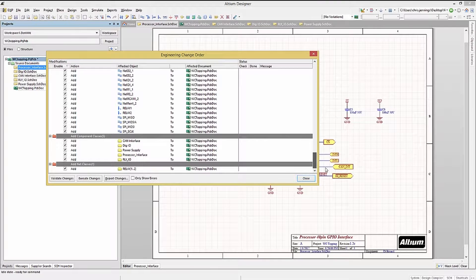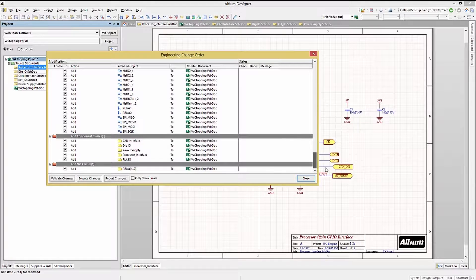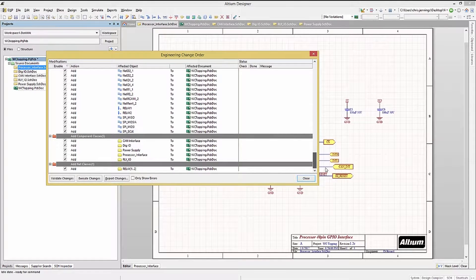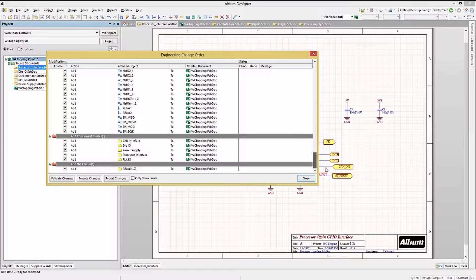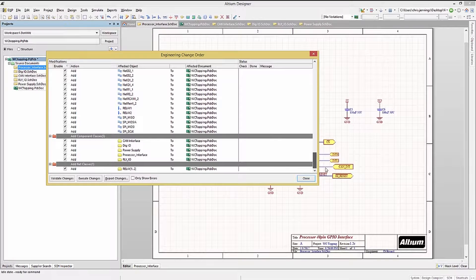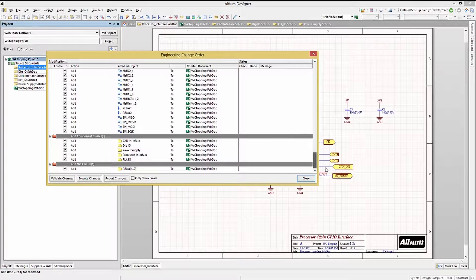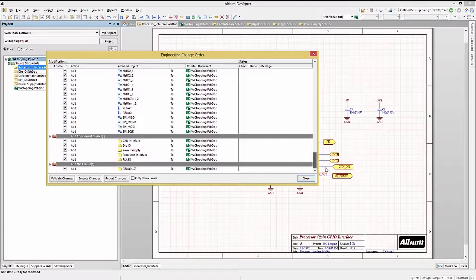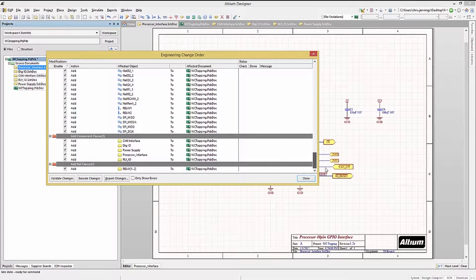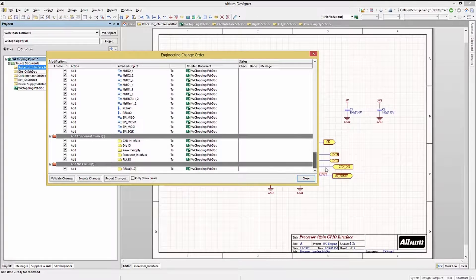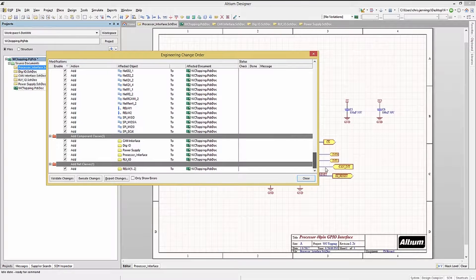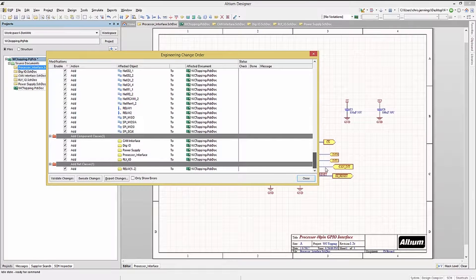With an empty PCB, it will find missing everything: components, nets, rooms for the components, etc. And will want to add them to the PCB. The rooms are based on the schematic sheets and contain the components on each sheet. These will be useful later on to aid in PCB placement of components.